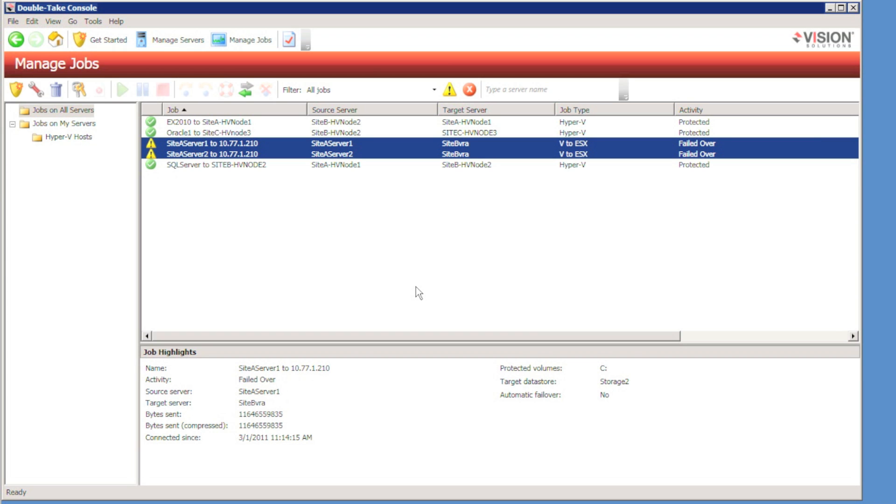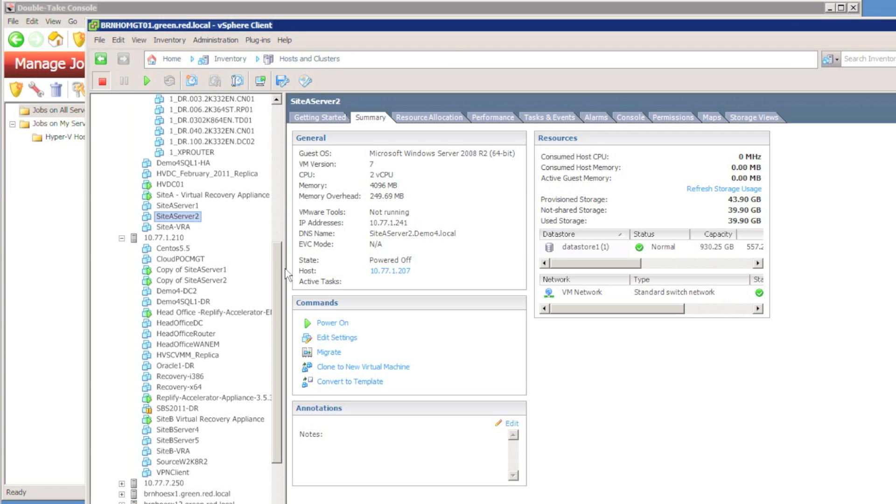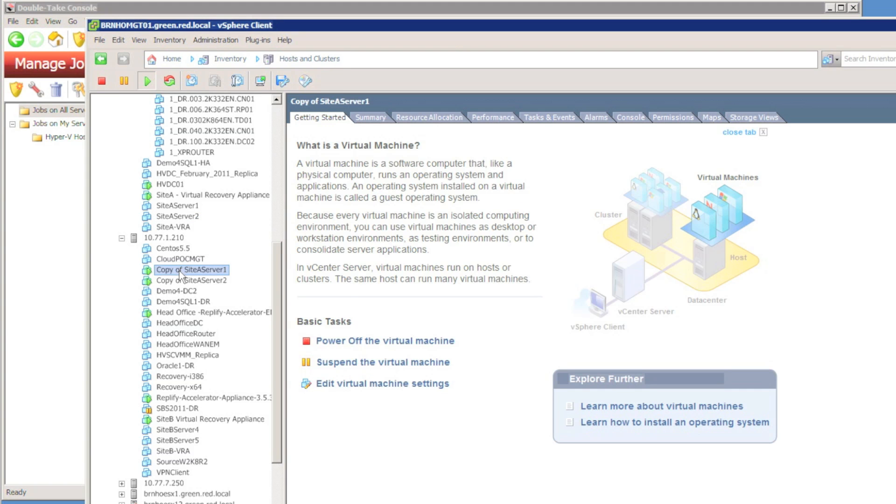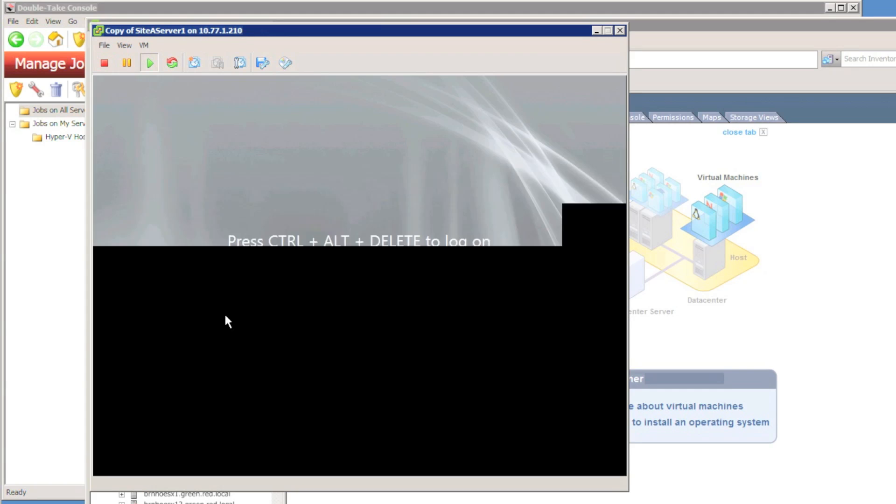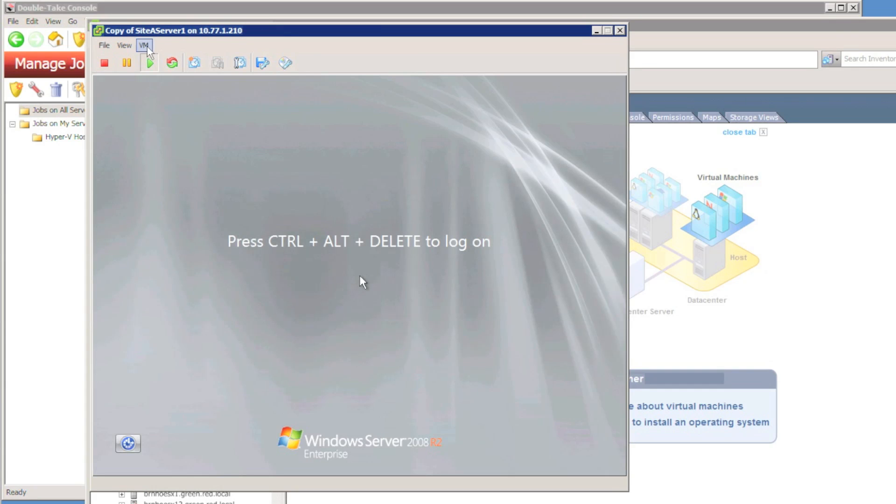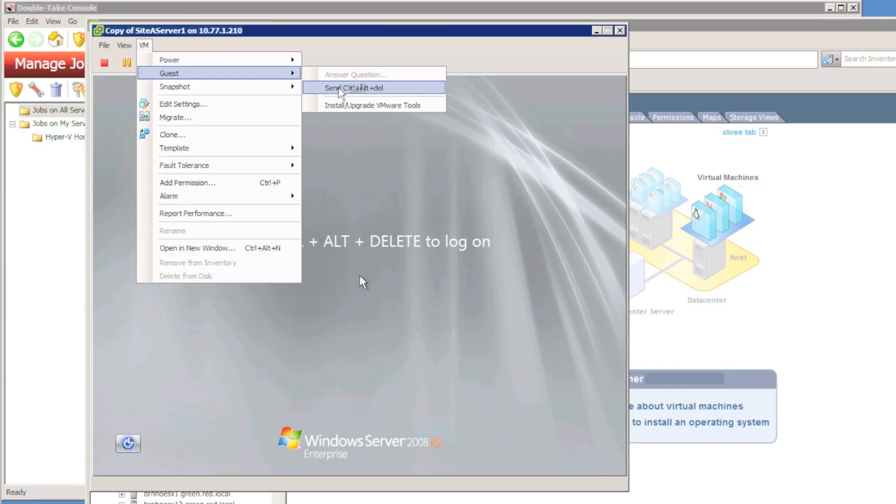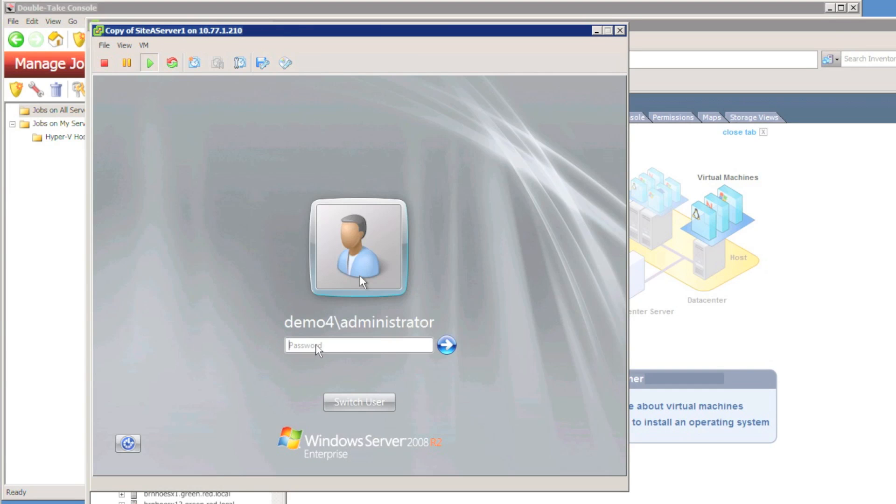After just a couple of minutes, we can see that the protection status has changed to failed over. And we can actually go and verify in VMware that the replica virtual machines have come online. I'm going to quickly take a look in vCenter. I can see my copies of site server one and copy of site server two.